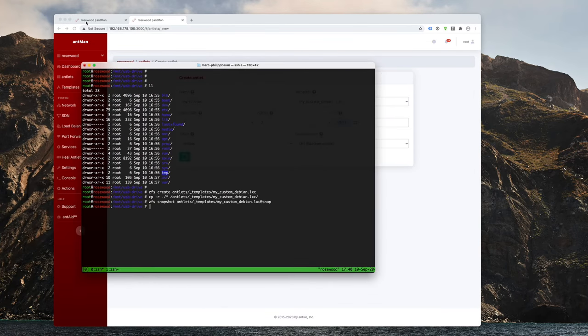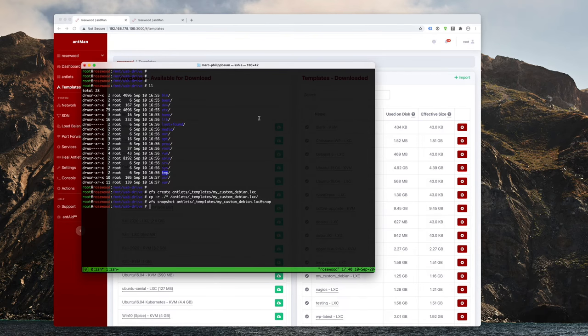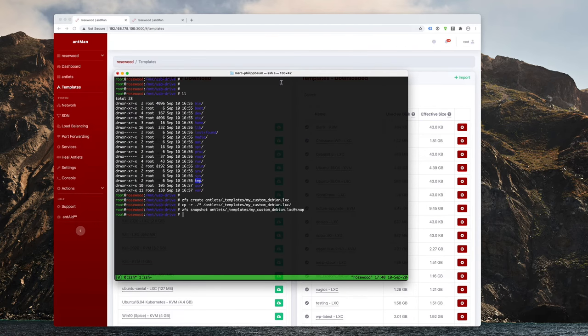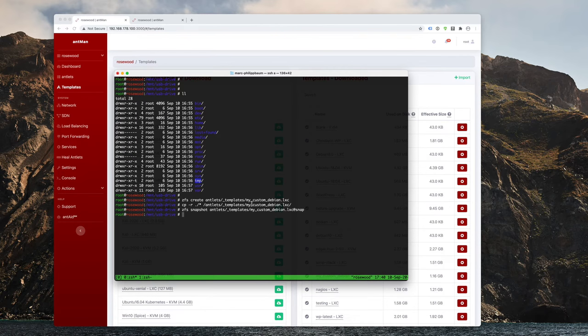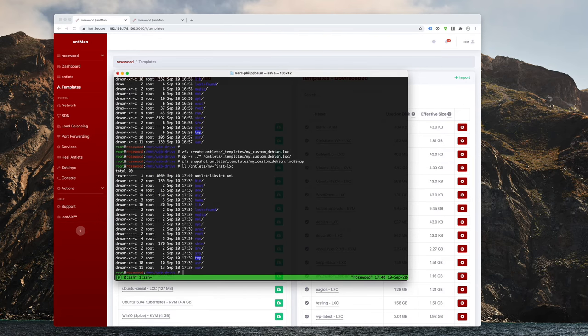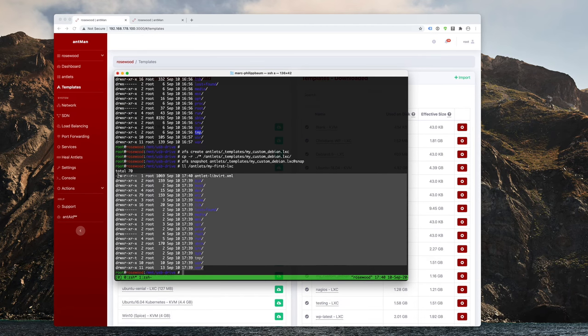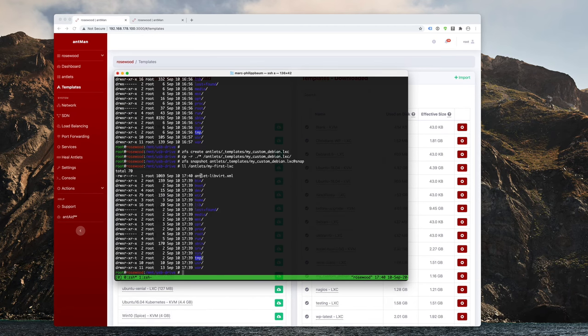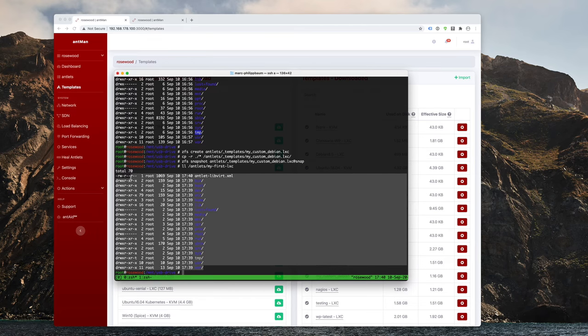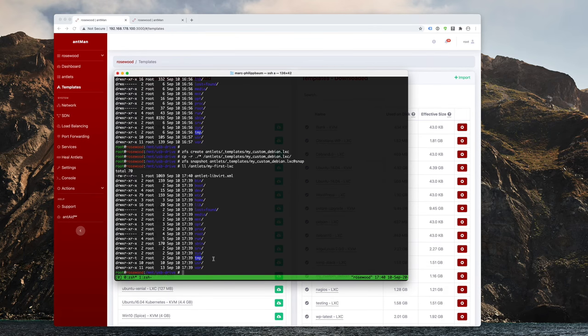And now that's really the cool part. Now I can go back into my directory here. And when I do an LL on antlets and then my first LXC, you can see that it copied over everything I had in my template section. So I have the entire root partition that I had first on my USB drive, then in my template file system, and now in my antlet file system. And that's how easy it is to create LXC templates.